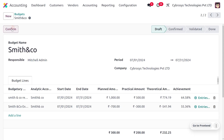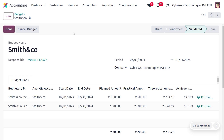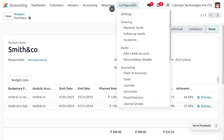To validate this budget, click Confirm. If the budget is approved, click Approve, and you can see the budget moves from Confirmed state to Validated state. You can also cancel the budget or mark it as Done when you are finished with it.